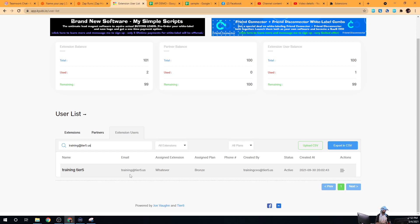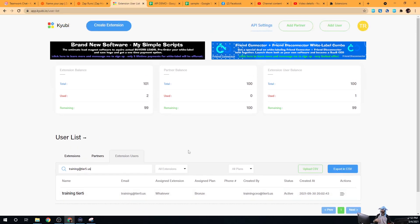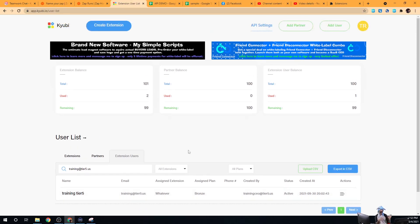So now you've seen how to create end users on the extension, how to assign them an extension and a plan level, how to upgrade or downgrade them, how to suspend and unsuspend them, and how to delete them — all through a manual process. In a later video I'll show you how to automate this complete process by leveraging our simple APIs.